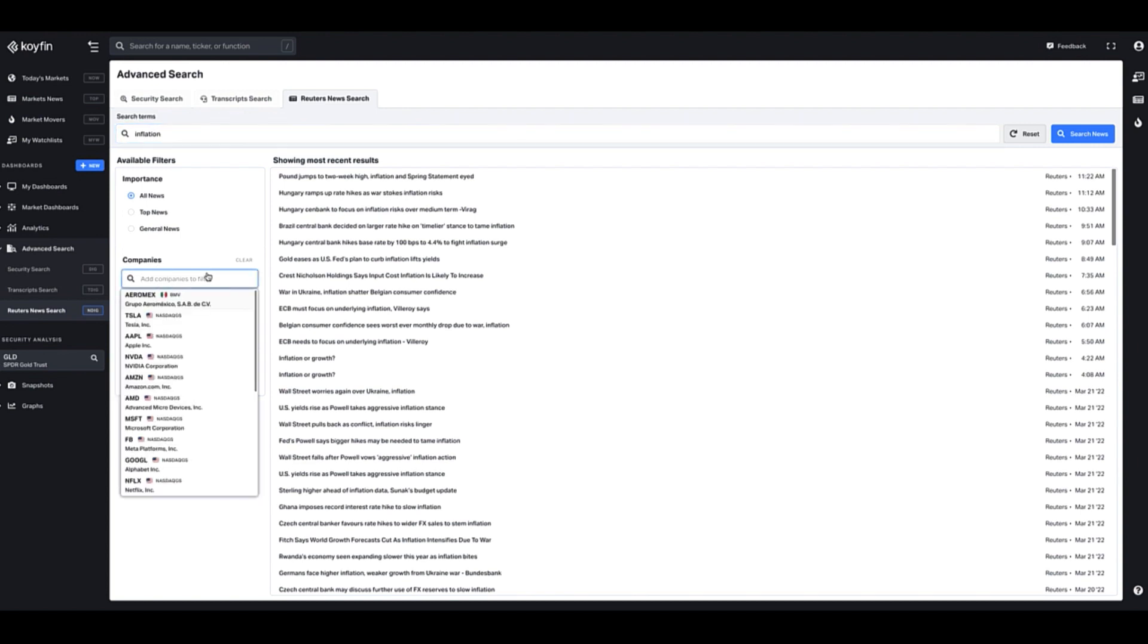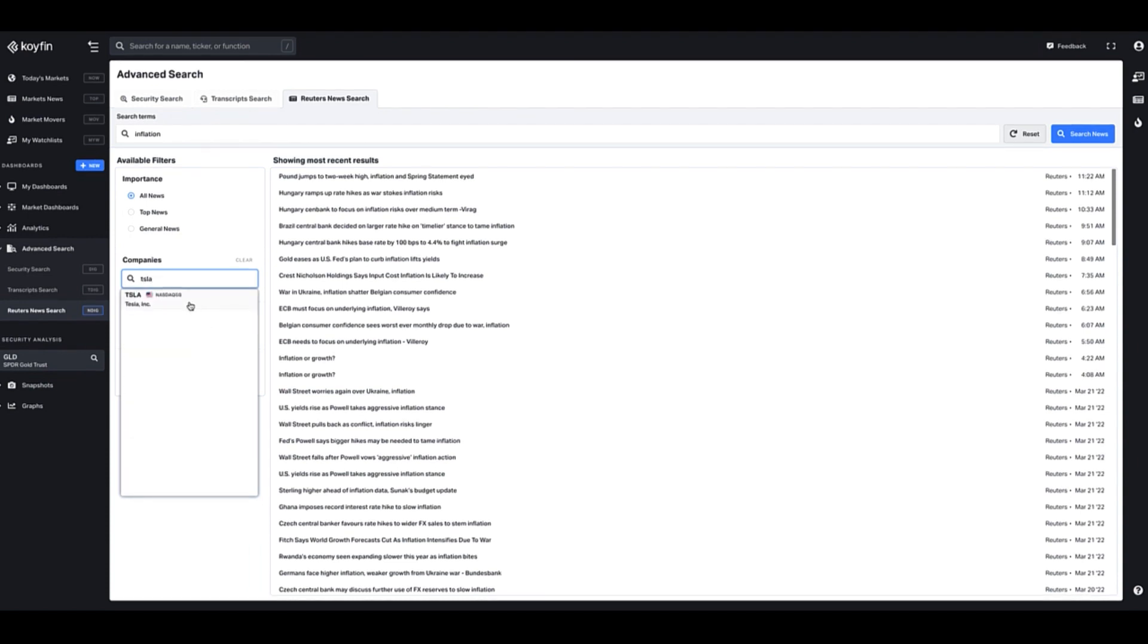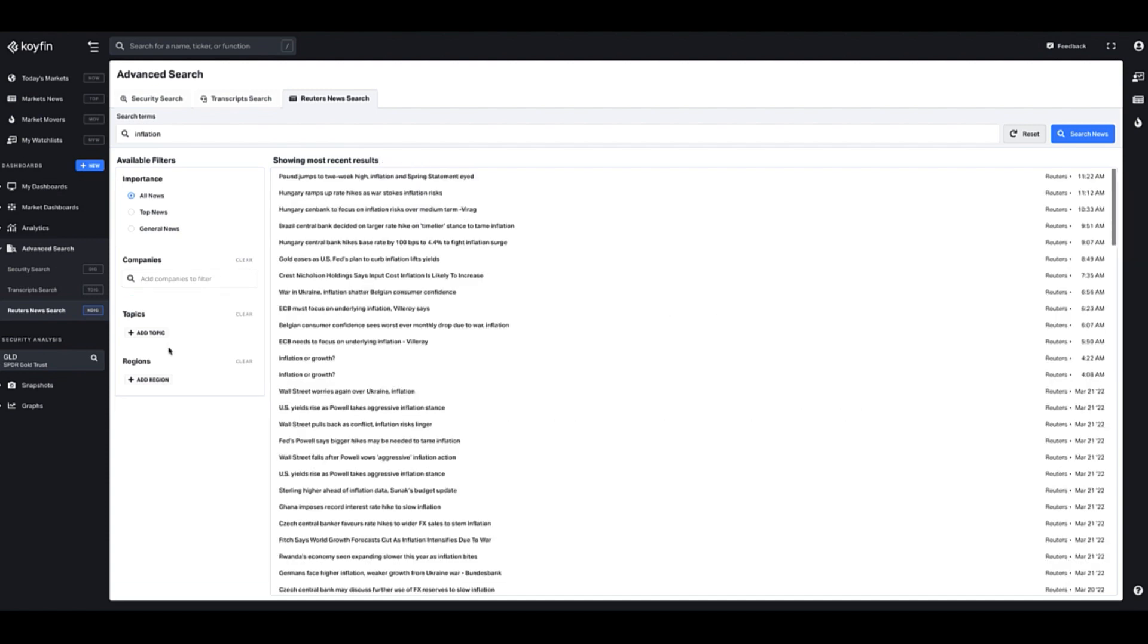For example, again, if I wanted to find anything with the word inflation and Tesla, I would put that in here and find some articles here that mentioned inflation and mentioned the word Tesla.